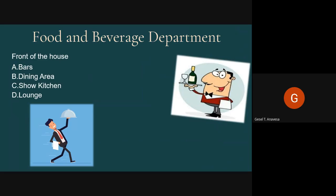The Show Kitchen, also called the Theater Kitchen, is where guests can watch food being prepared. The hygiene, sanitation, and decor of the kitchen, as well as the skill and showmanship of the staff, are very important here. A guest chooses their preferred menu, and the chef performs the cooking in front of them. This is a popular feature used to attract customers to dine in or stay at the hotel.